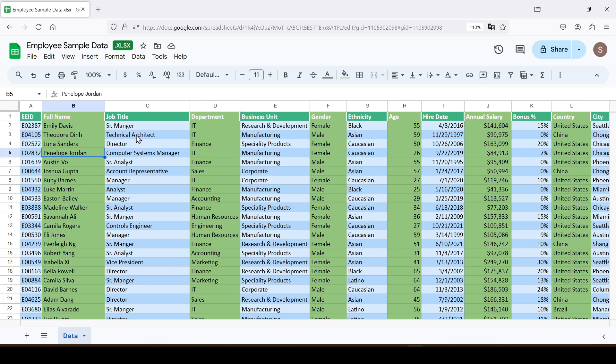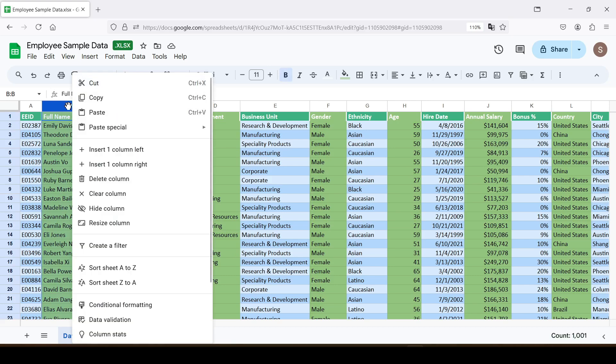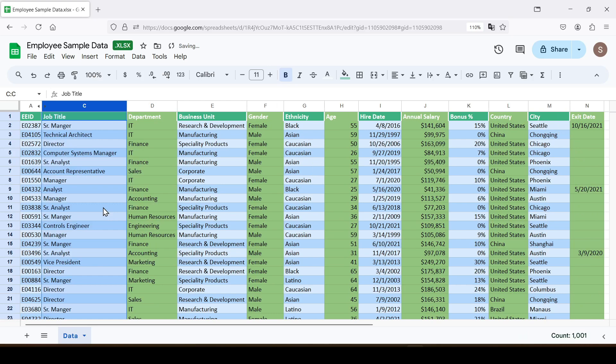If you need to hide just one column, follow these steps. Right click on the letter at the top of the column and select hide column from the drop-down menu.